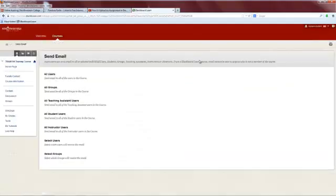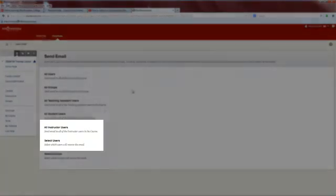From this screen, you are able to choose who you would like to send email to. As a student, you will generally either choose All Instructor Users or Select Users.